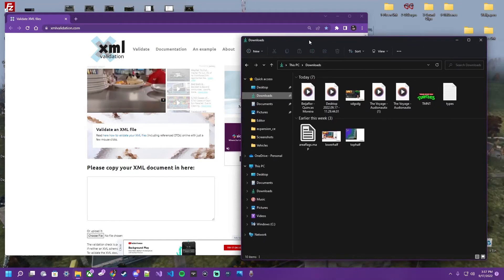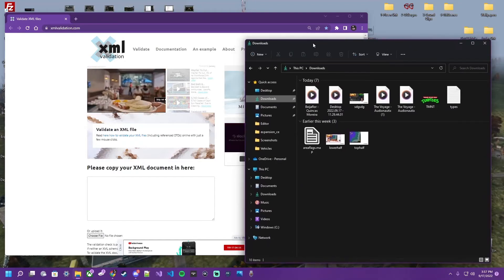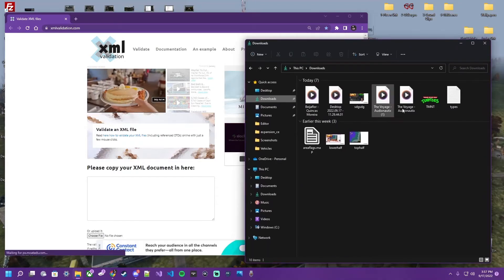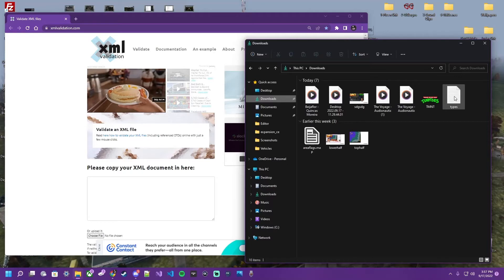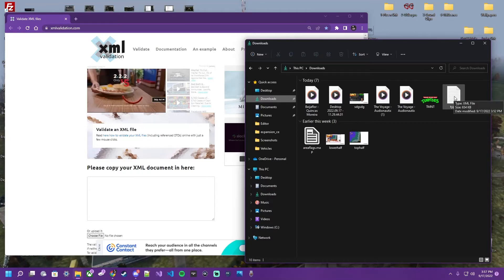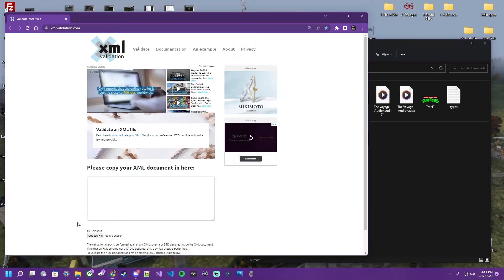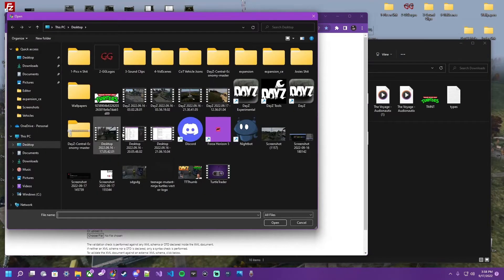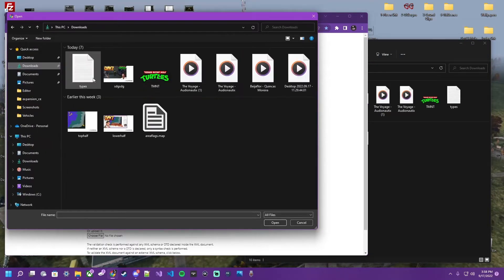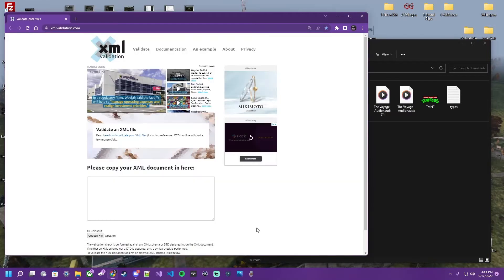I'm going to show you how to validate your file. This just happens to be in my download folder. This might be in a different place. So there's two ways to do this. You can either click down here and choose your file. Happens to be in the download folder for me.